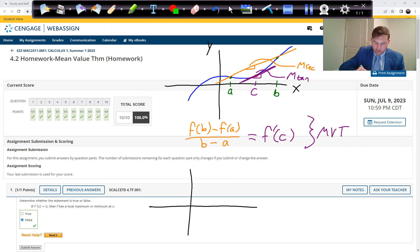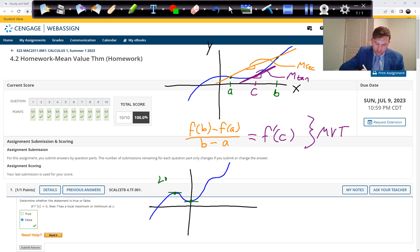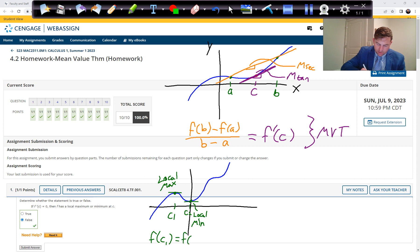We had seen this before. Let's say I have this curve. The slope of this tangent line is zero, and the slope of this tangent line is zero. What do we notice about those points? This is a local max, because it switches from increasing to decreasing — it's a hump — and this one is a local min. At those points, C1 and C2, the derivatives are equal to zero.